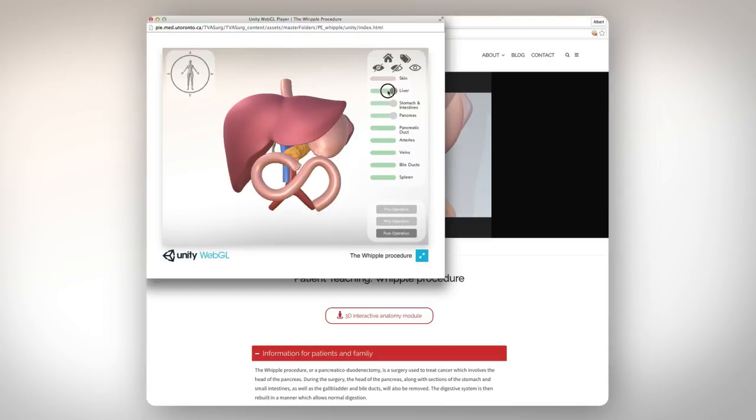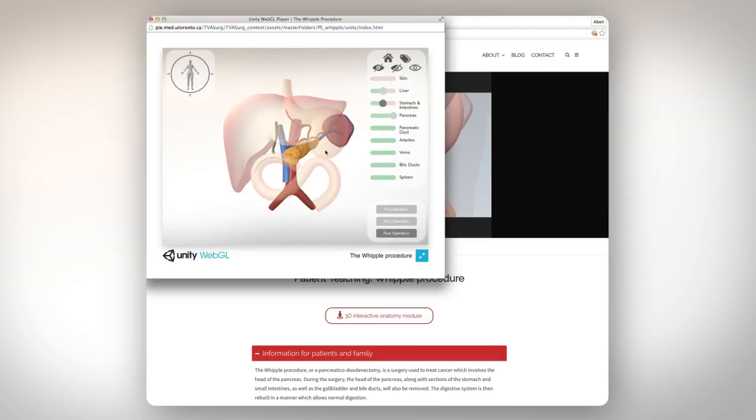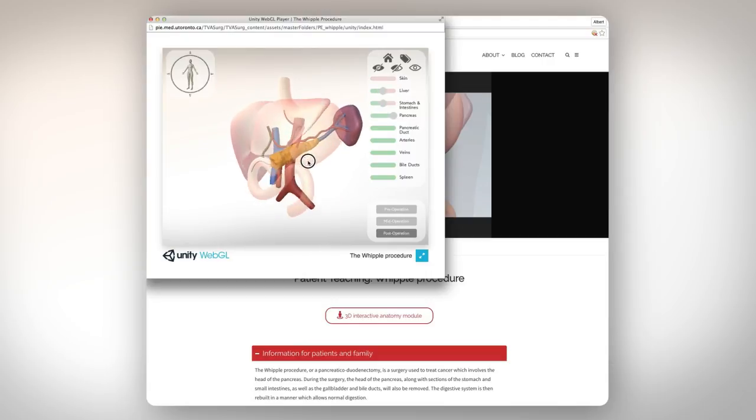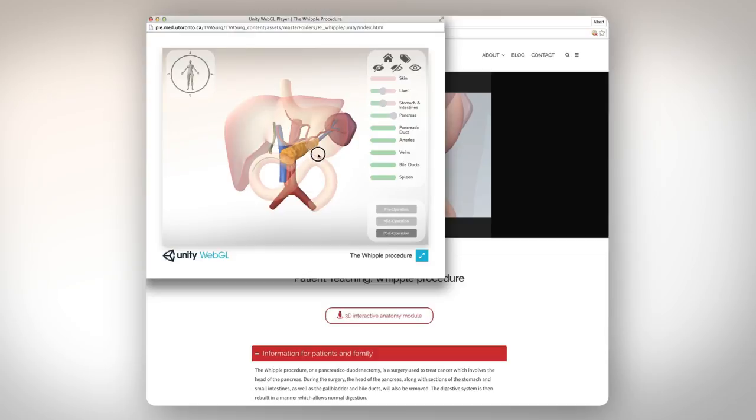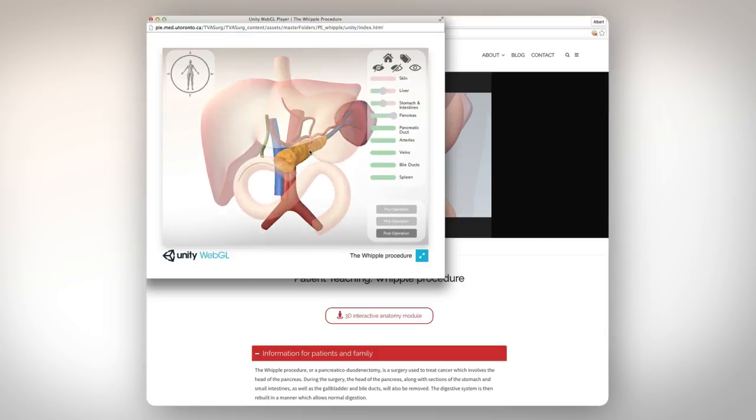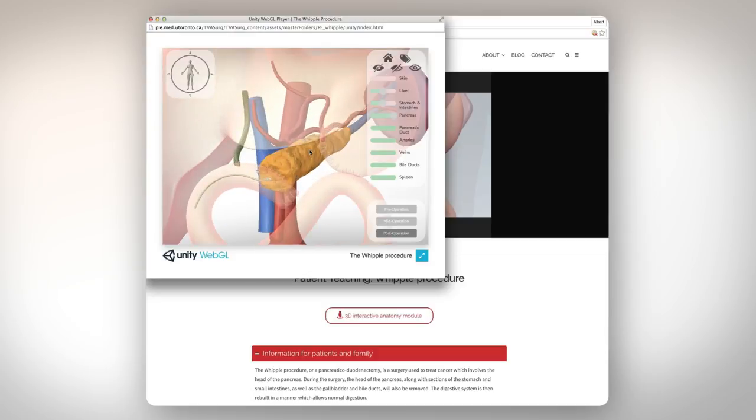We'll be rolling this module out on a case-by-case basis and aim to populate all of our videos by the end of the year. So congratulations again to Matan for his spectacular work and stay tuned to TVA Search for more surgical video releases. Thank you.